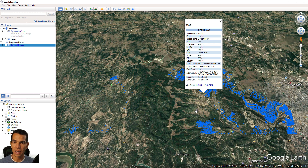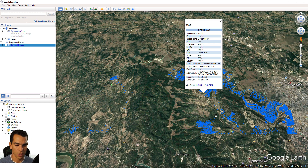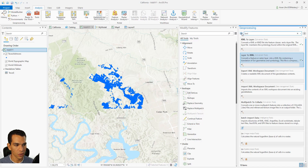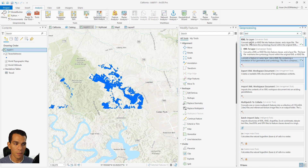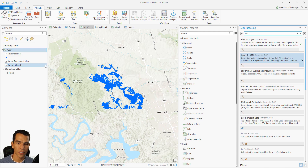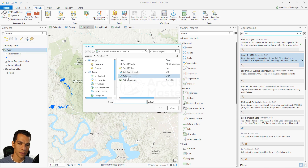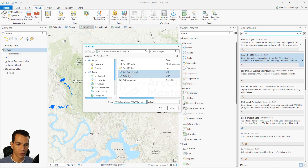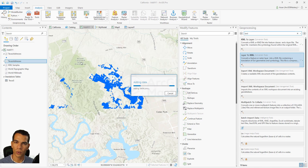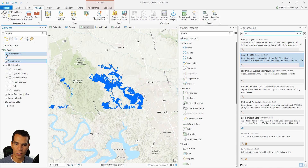Now let's do the opposite — if you have a KML file, how can you convert it to a shapefile or feature class for use in ArcGIS Pro? We'll go back to the Geoprocessing search. But first, I want to show that you can add any KML file directly to your map. Let's add the KML file we just created — '2KML'. It's available as both KML and KMZ, so we'll select both and click OK to add it to the map.